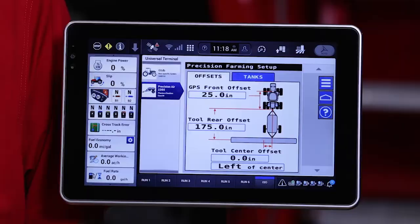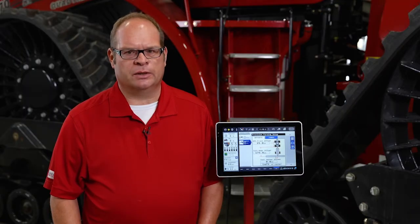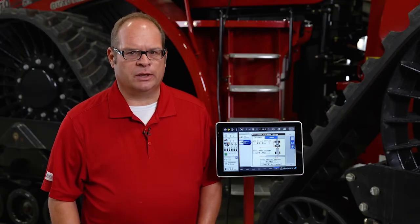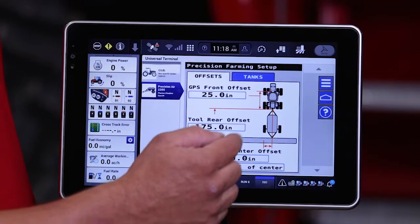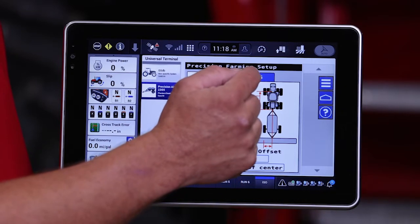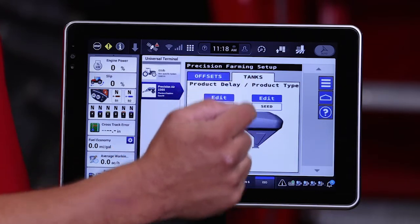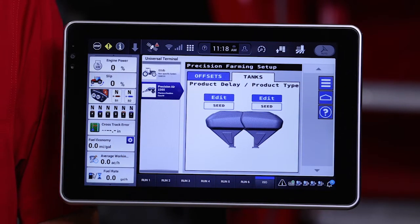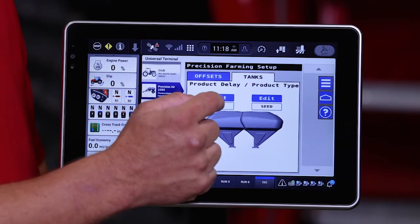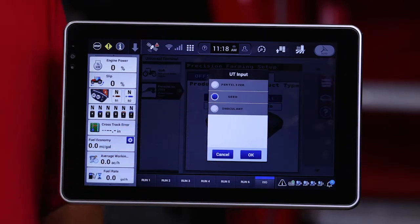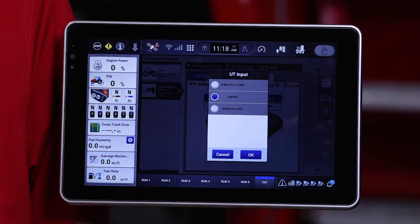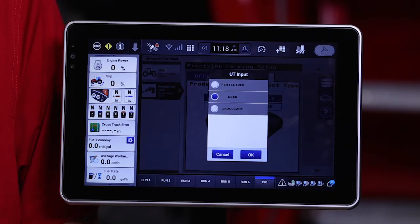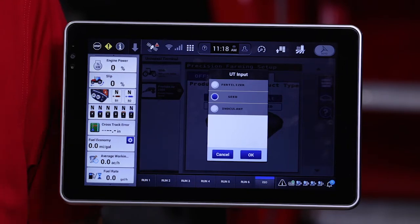This is rarely the case when using an air seeder in this application. The other tab that's important is the tank tab. From this tab it allows us to select and indicate which product, or what class of product, is going into each tank. This will make setting up the work condition easier in the display.